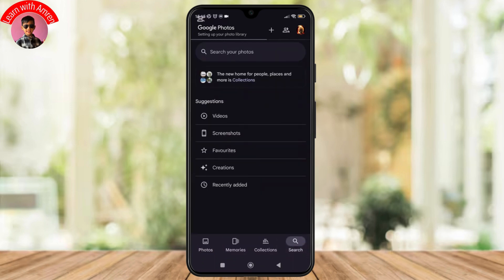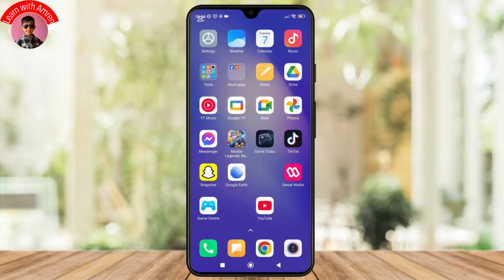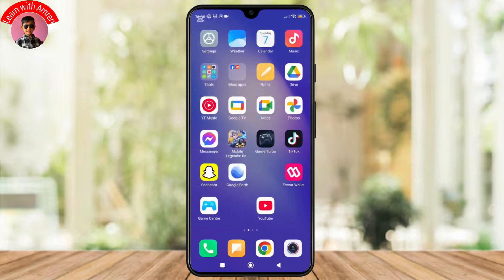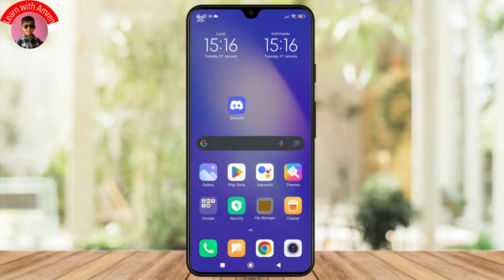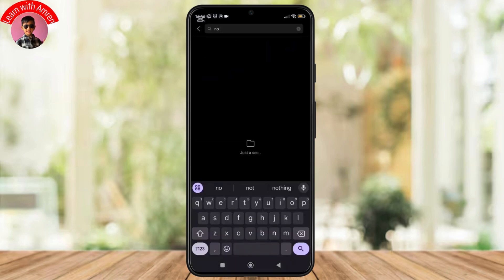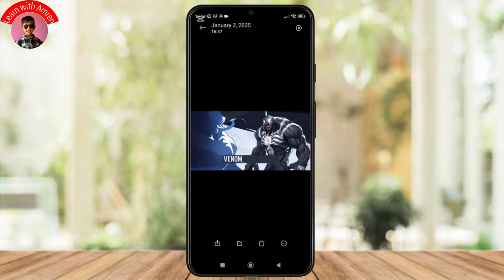Sometimes a photo might still be in your device storage even after deletion. Use a file manager app like File Explorer to search for hidden folders such as .nomedia or thumbnails. Your deleted photo could be stored there.